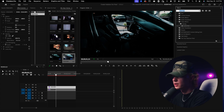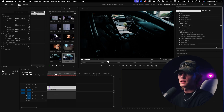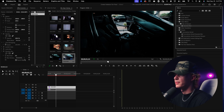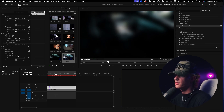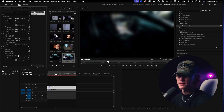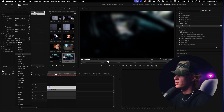Now grab a Gaussian Blur — go over here to Gaussian Blur and drag and drop it onto the top layer, then increase the blurriness to something pretty substantial, maybe around 200, or even less. It honestly just depends on your clip.